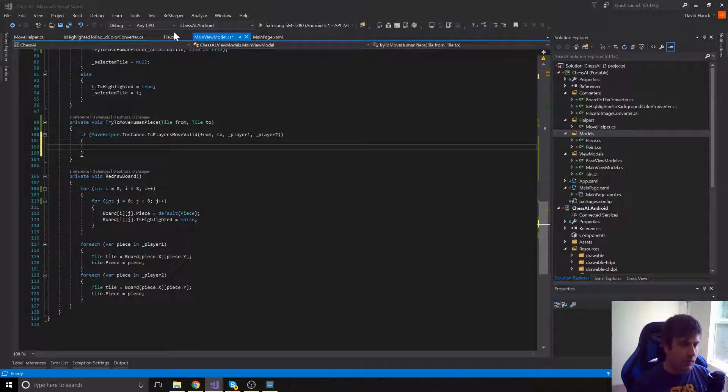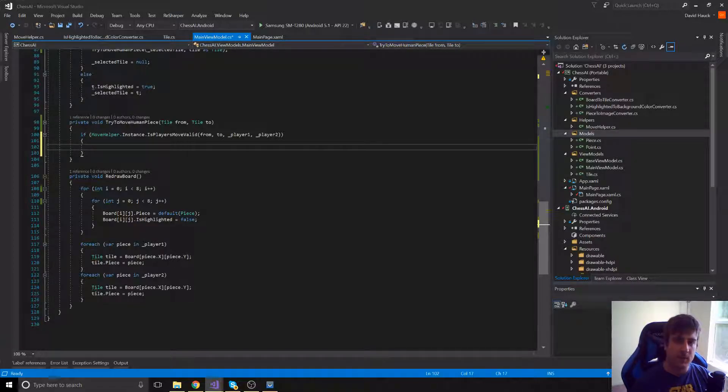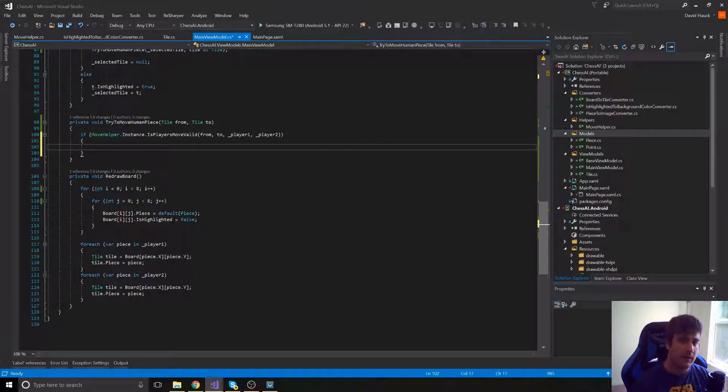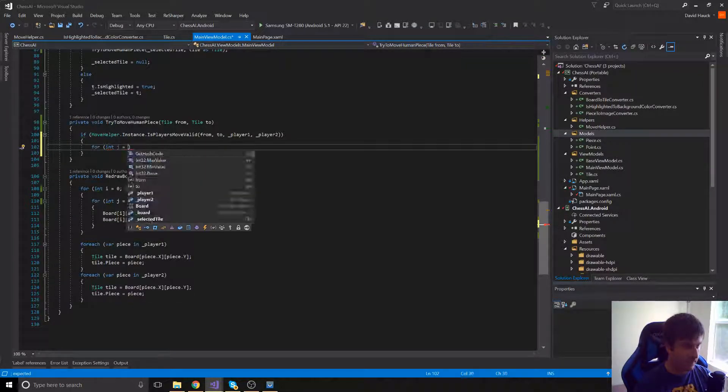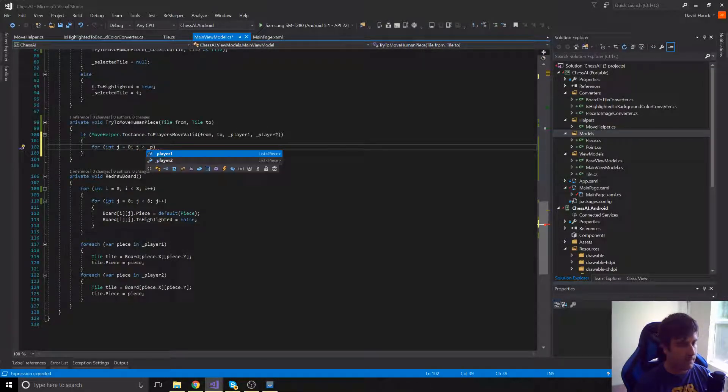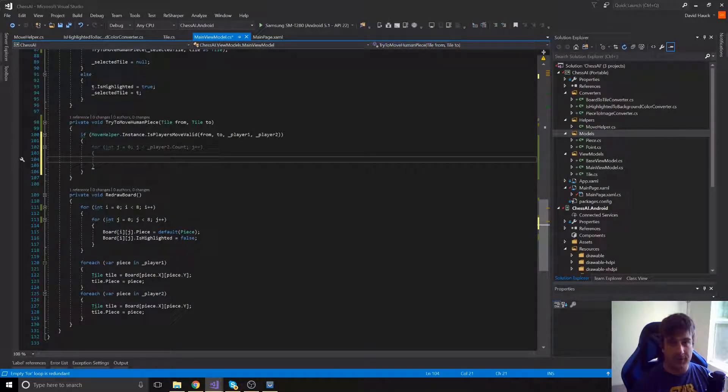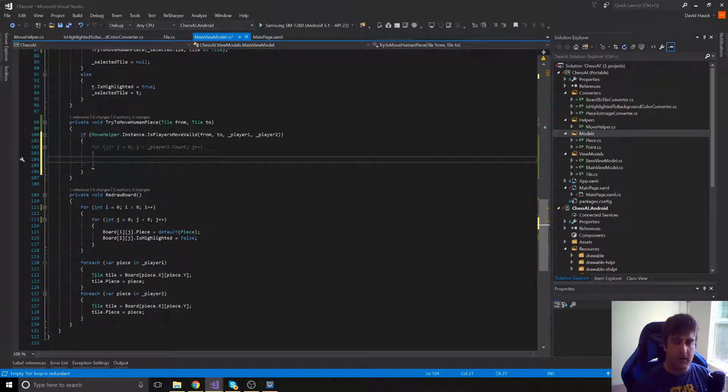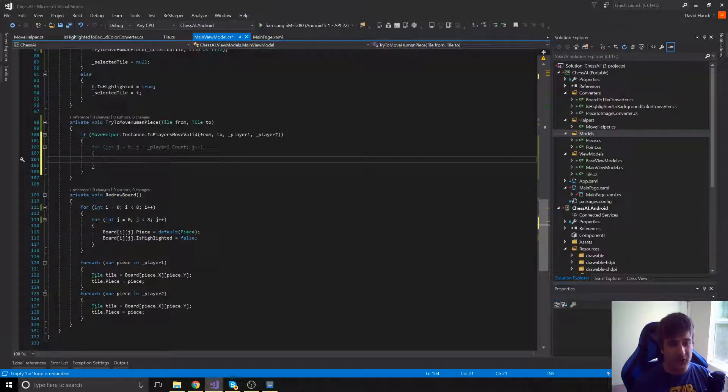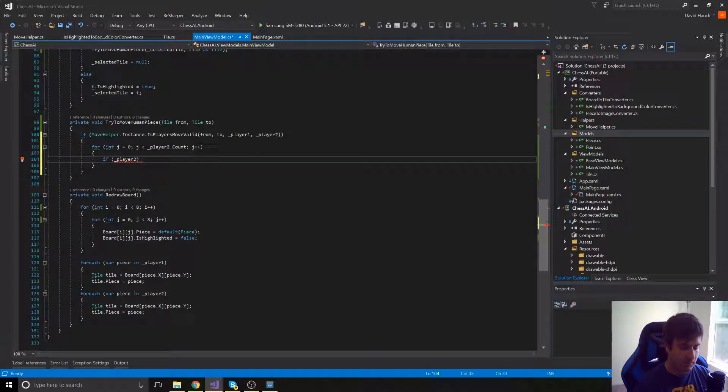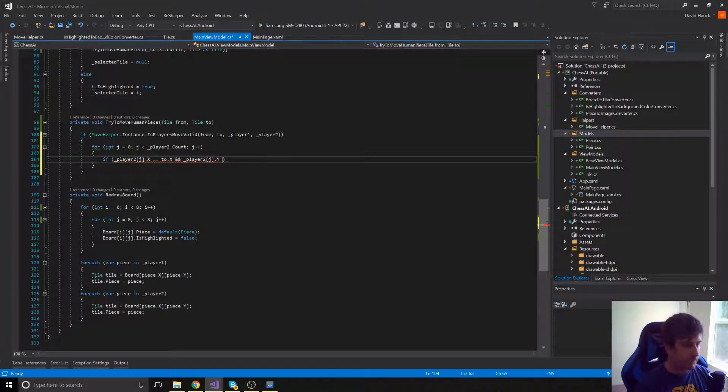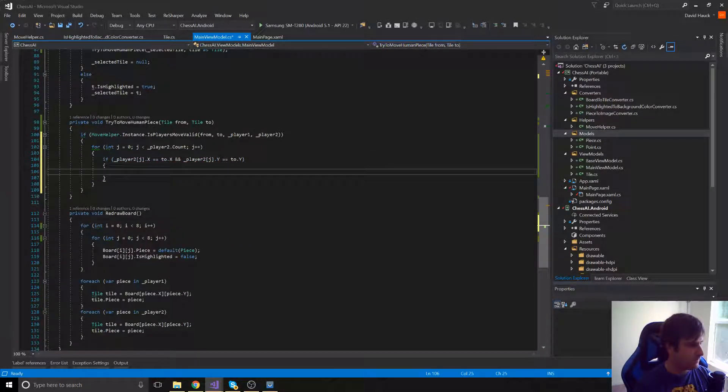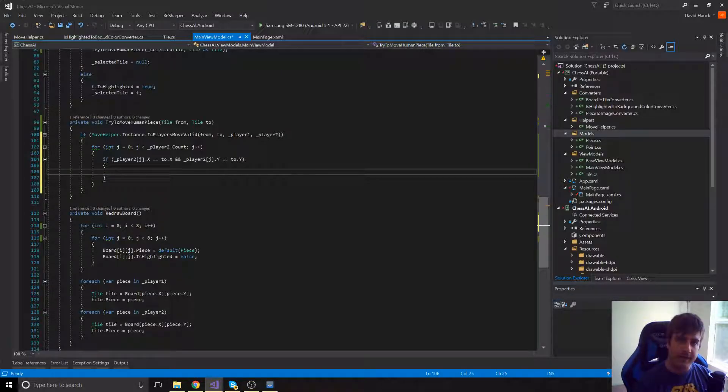So if the player's move is valid the first thing we're going to do is if they're taking an opponent's piece we want to remove that opponent's piece from our board. So we're going to loop through all of Player 2's pieces and we're going to see if any of his pieces is on the to square, the destination tile. Now if that is the case we're just going to remove that piece from the list.